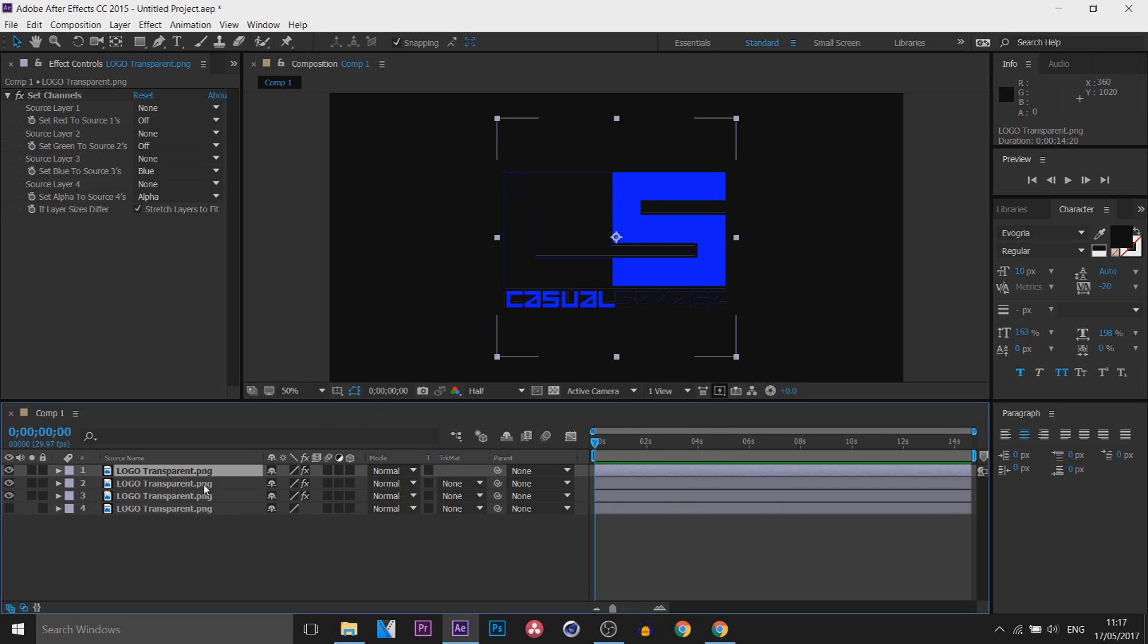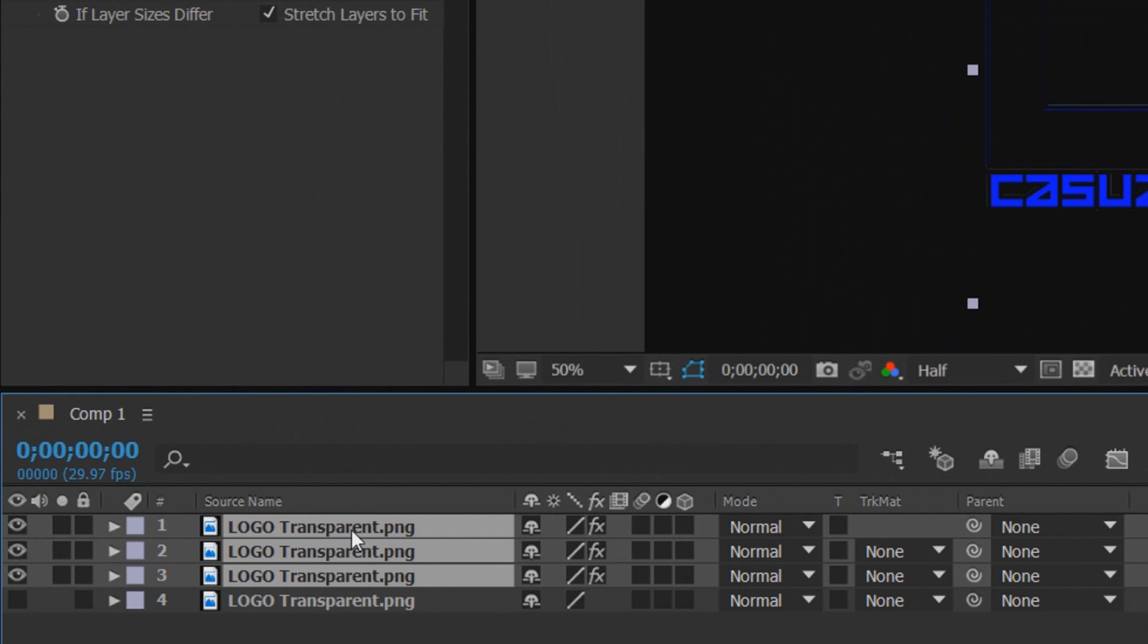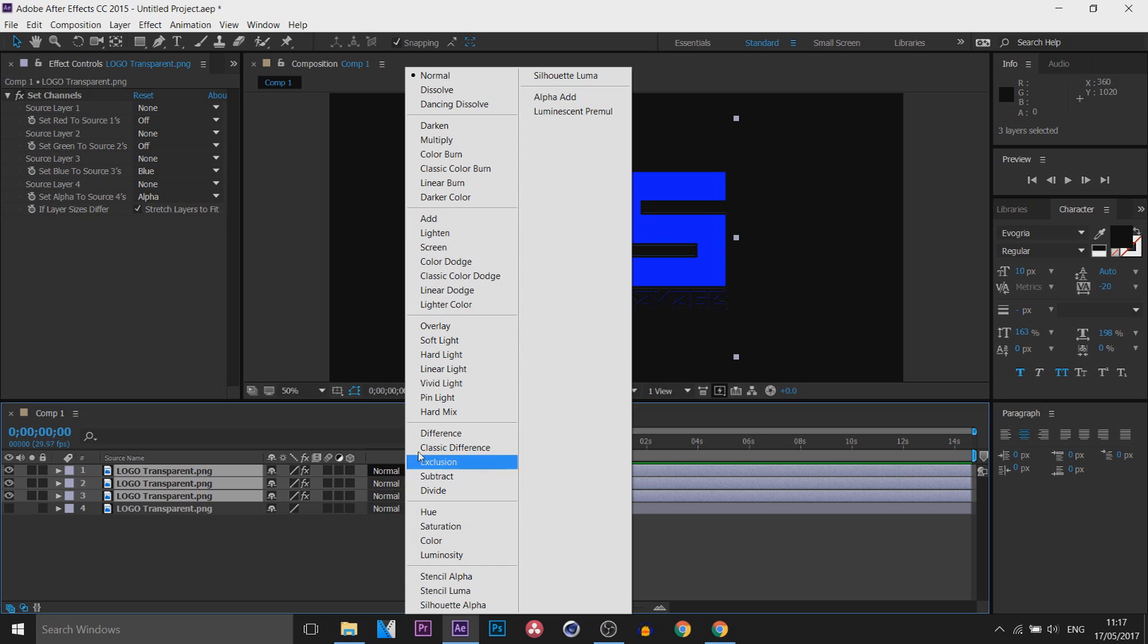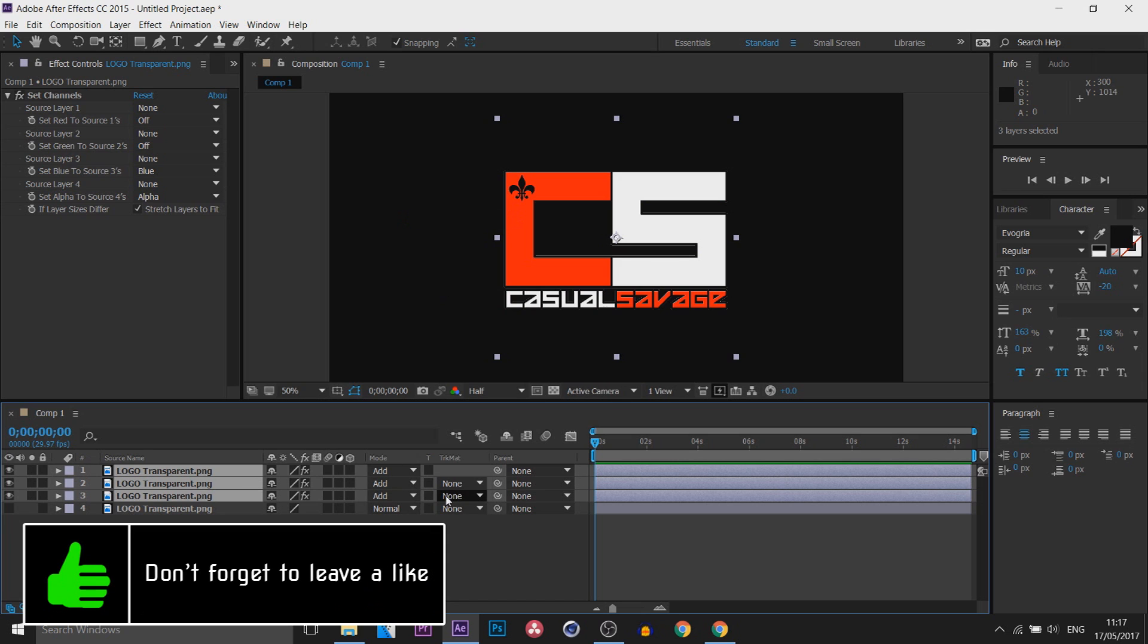This is how it's going to currently look. We're going to select all three layers that we've just duplicated and added this effect to, and where it says Mode we're going to select one and just select Add. You'll see all of them will change and that's what we want.